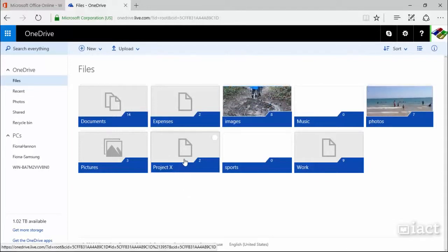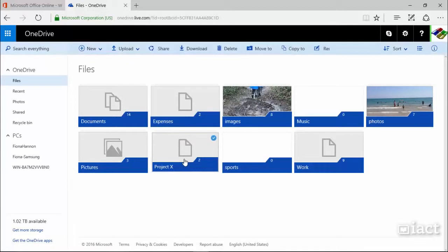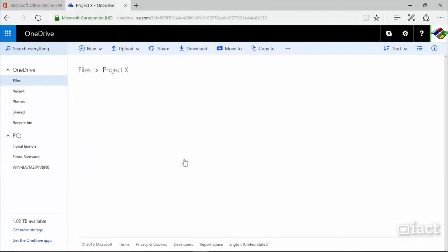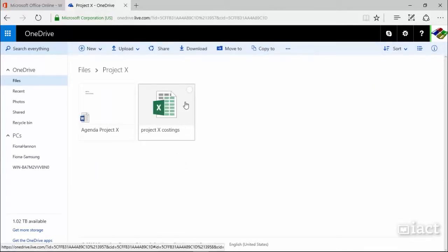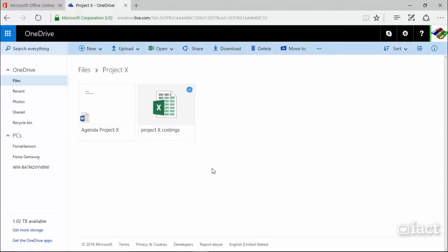Simply click into the file that you'd like to download. So I'm going to go into my Project X folder and then I'm going to select the file that I would like to download by ticking on the top right hand corner circle. Now that this file has been selected,